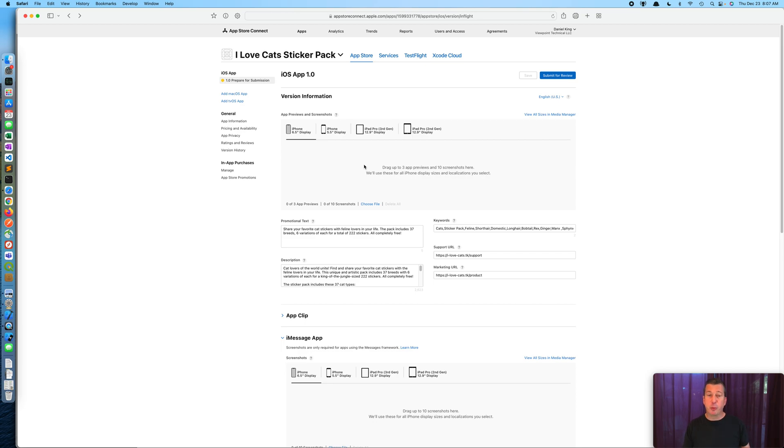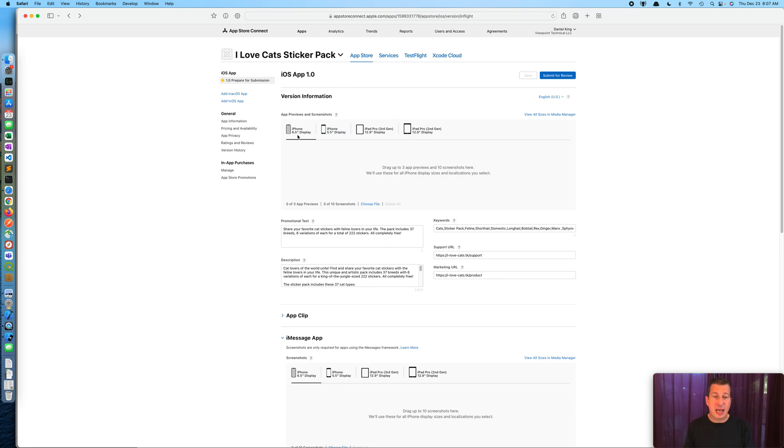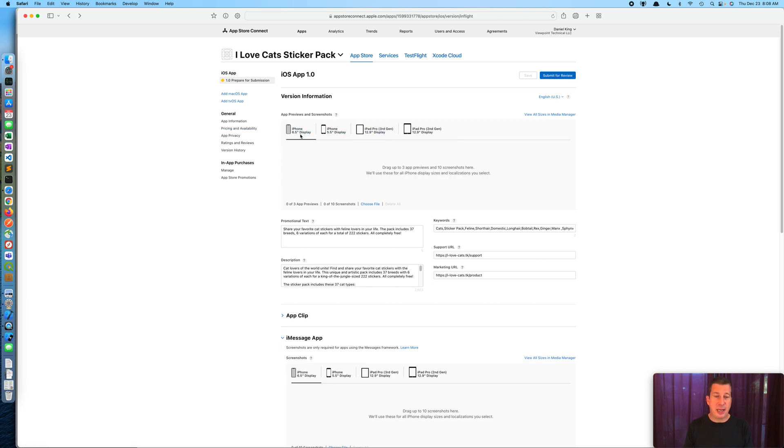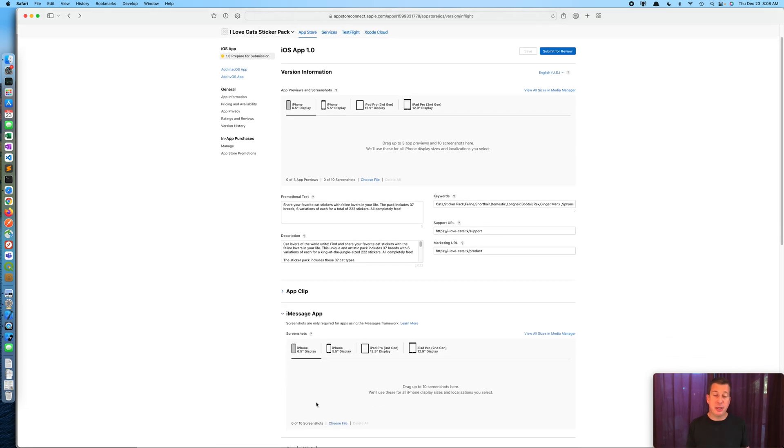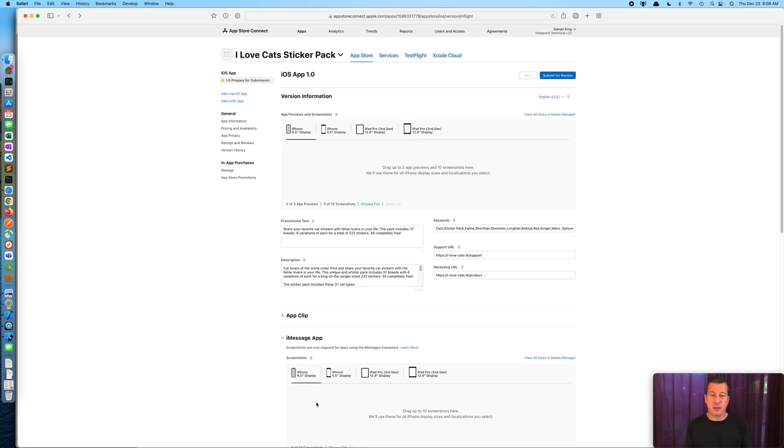Apple requires at the very least one screenshot and up to 10 screenshots per device size, as well as three optional previews which are videos. I'm not going to show previews in this video, I'm just going to show a quick and easy way to fulfill the requirements for the screenshots. Take note there are four different sizes here: there's an iPhone six and a half inch display, a five and a half inch display, and then two 12.9 inch iPad displays. It's worth noting at the bottom under the iMessage app section there's an optional place for uploading screenshots if the app has a corresponding iMessage sticker pack app, which this does. We're going to upload the same set of images into both sections.